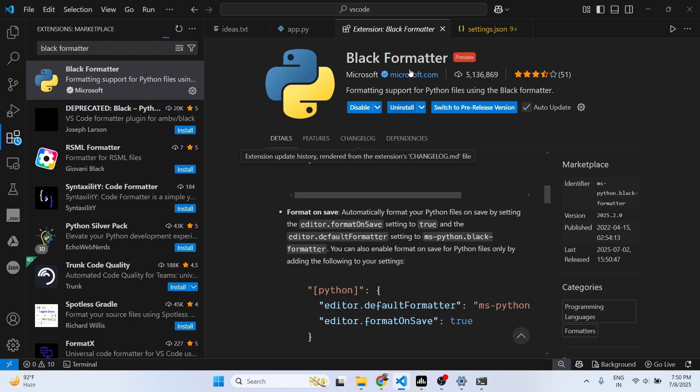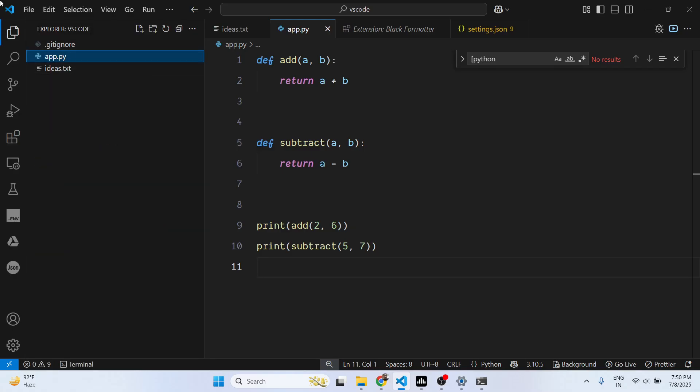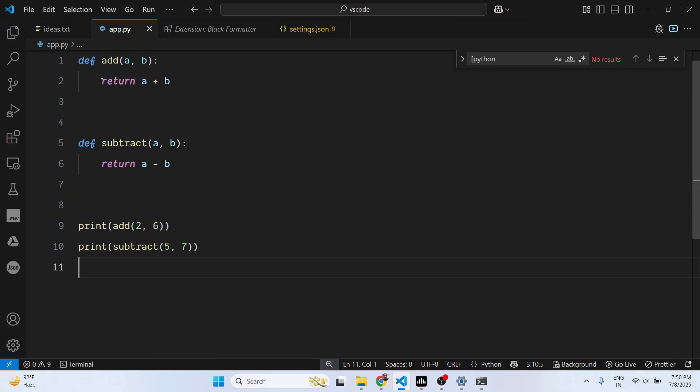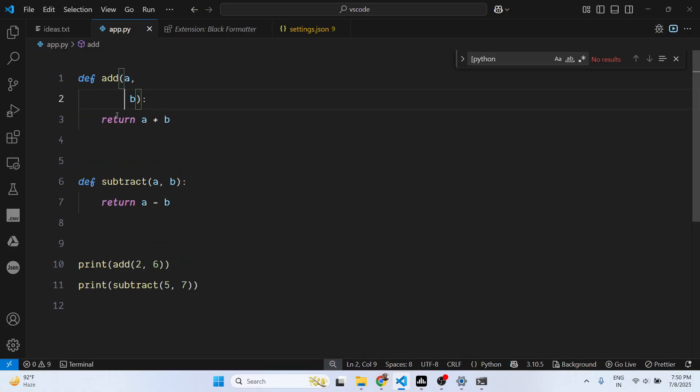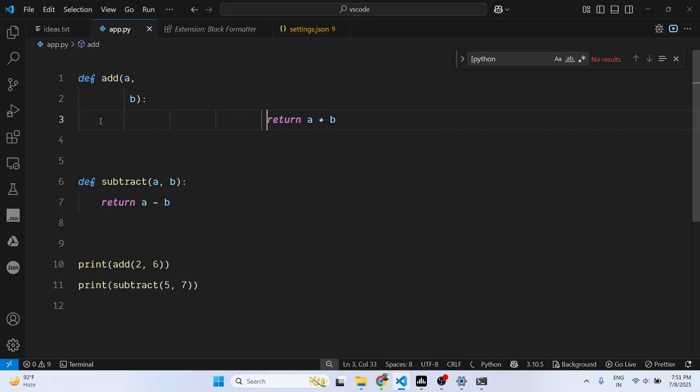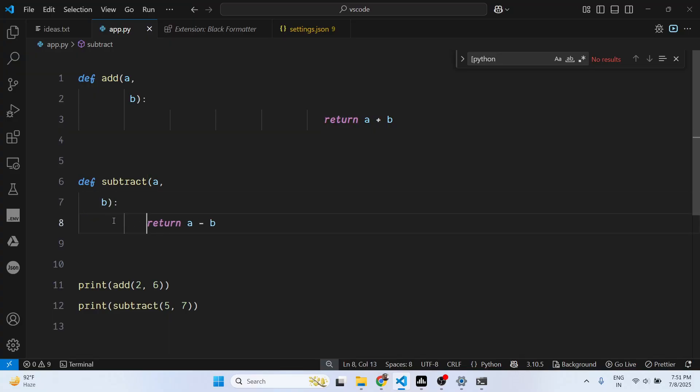As soon as you install this extension, you come to your Python file. If you make any sort of indentation mistake, let's suppose this is valid Python code, let me make some indentation mistake.